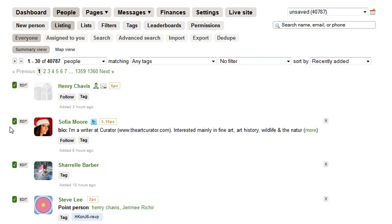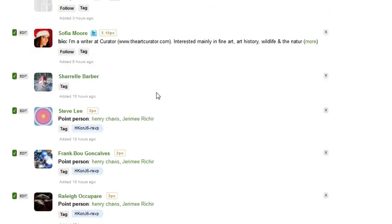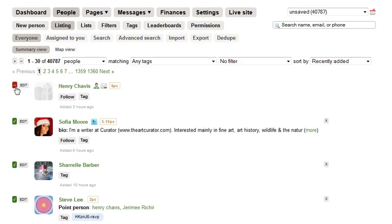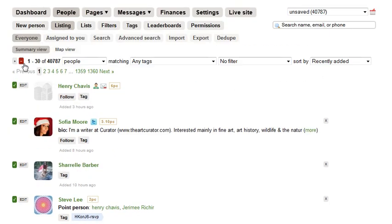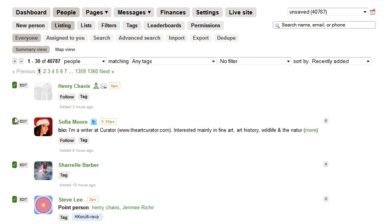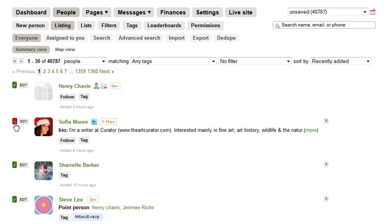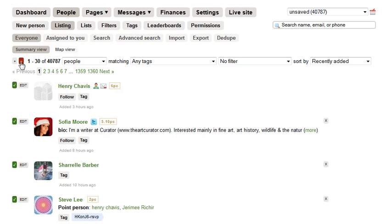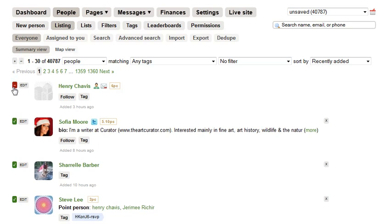If I for some reason wanted to take one person out or remove this entire list, I could do that. You'll see the green marks now give me a red negative mark, which means I could subtract those folks from the list.